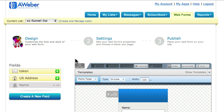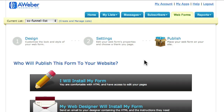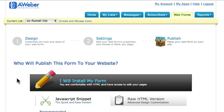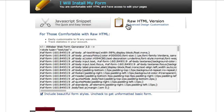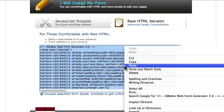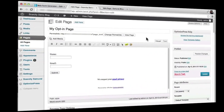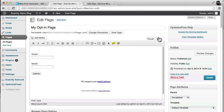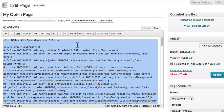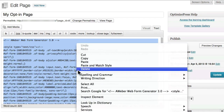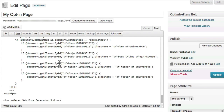The third step is to update the opt-in form code on my WordPress blog. All I have to do is click the 'Publish' option, then choose 'I will install my form,' and select the 'Raw HTML' version. Now I can come down here, select all, and copy it to my clipboard. Next I'll come back to my WordPress website, find the code for my old opt-in form, and update it with the new code — overwriting the old opt-in form code with the new code I just generated using Aweber.